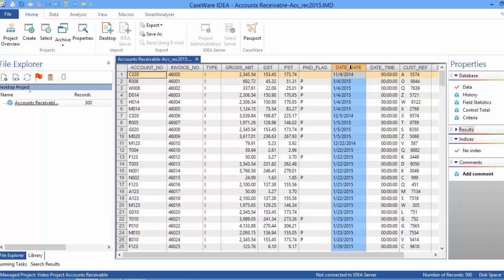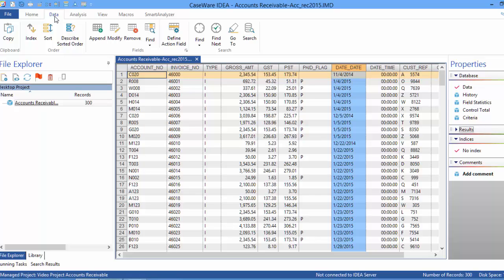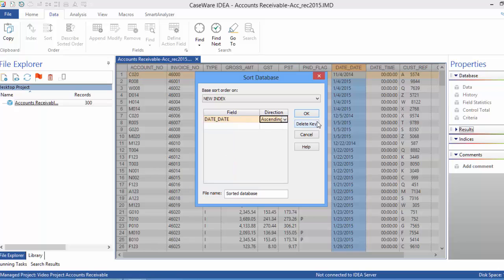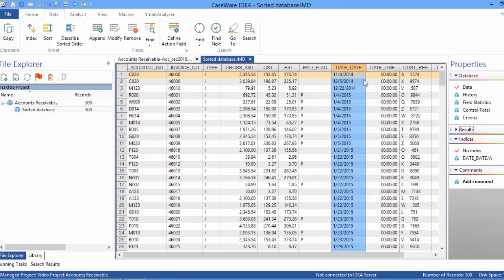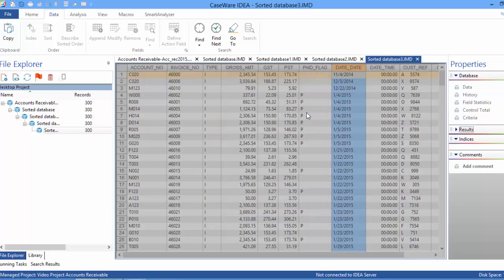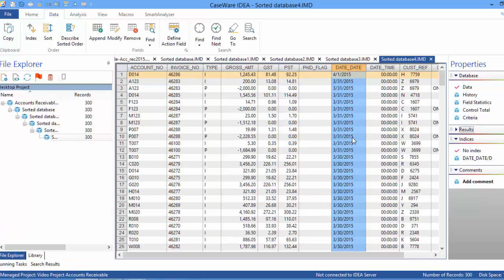We want to explore the data by looking at the due date. Going to Data and clicking Sort, we sort by the date field ascending — the earliest transaction date is November 4, 2014. Sorting descending, we see the latest date is April 1st. So we're looking for transactions up to the end of the month — March 31, 2015 — and we want to filter out the April 1st 2015 date.